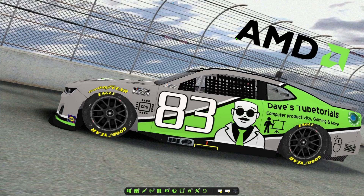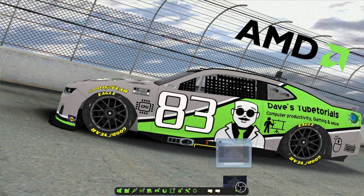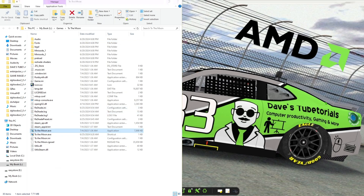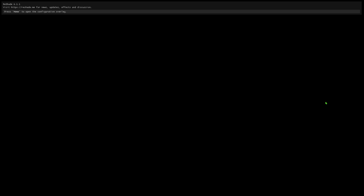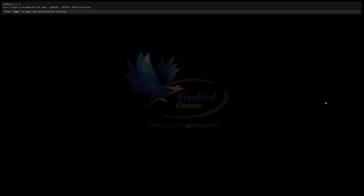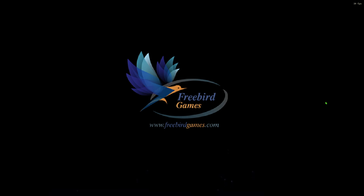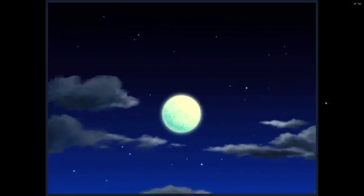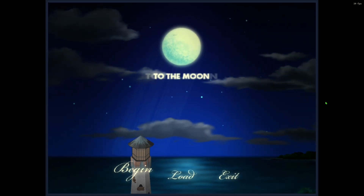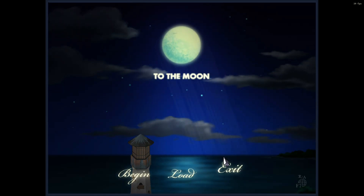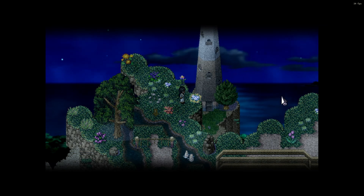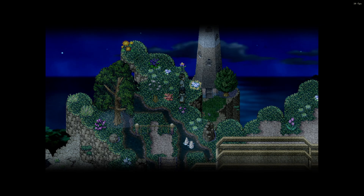Let's go ahead and launch 'To the Moon' to show you the differences. I'll let it load with its default settings so you can see what it looks like. As you can see, it's showing the game in a 4:3 aspect ratio. We'll load a save spot — that is the game in its regular aspect ratio.